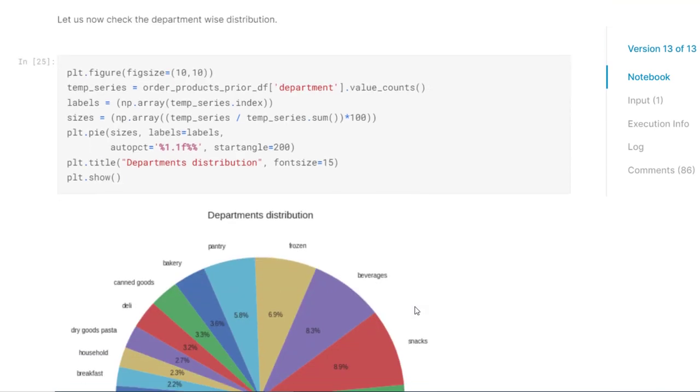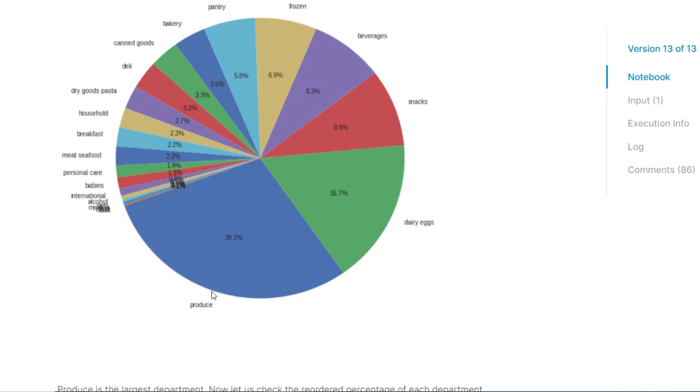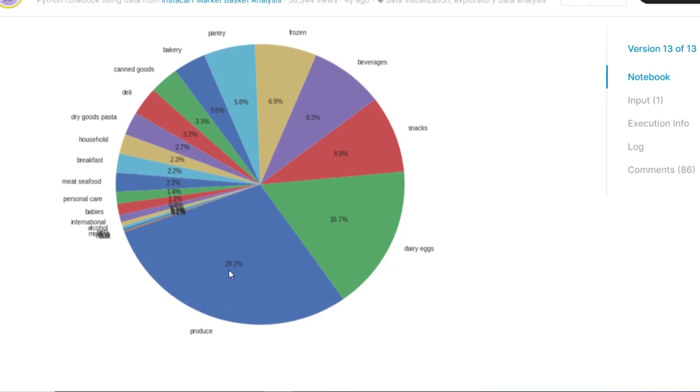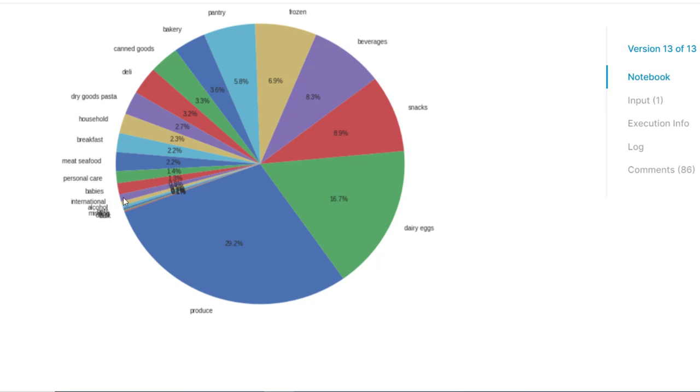Now at the department level distribution, here we have a pie chart and you will see produce and dairy eggs has the most area, which means they are the most ordered departments. In produce, you have like wheat, cereals, rice, all those things that comes out from the farming. Then we have dairy eggs, that means poultry. Then we have all the other departments that are snacks, beverages and frozen and pantry. Then very small portion is occupied by household items, personal care items and babies items.